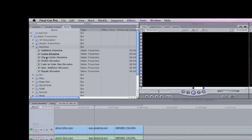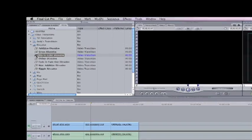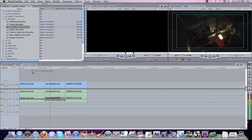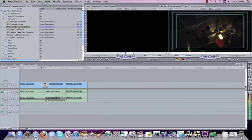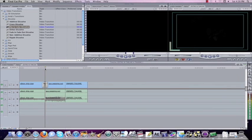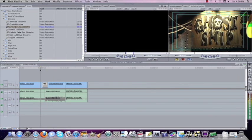Now back in dissolve where I showed you in our last lesson, the cross dissolve, let's use another one. Let's use dip to color. And what dip to color dissolve does is we'll put this between the two shots. This one will dip to black for you.